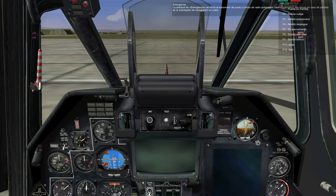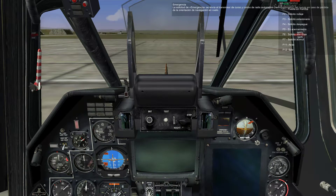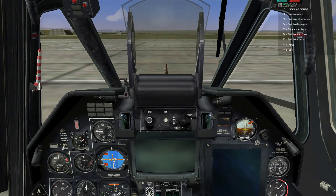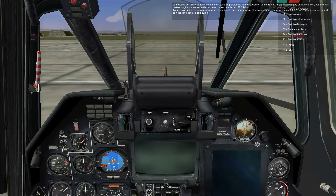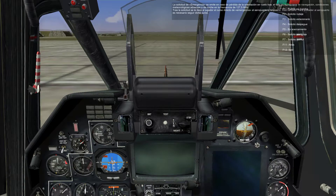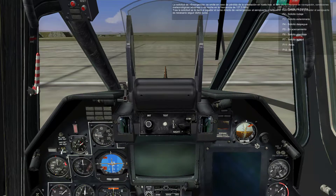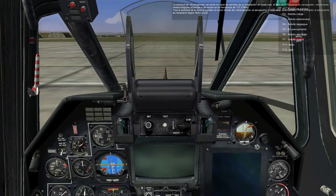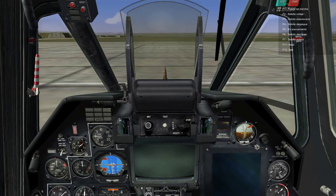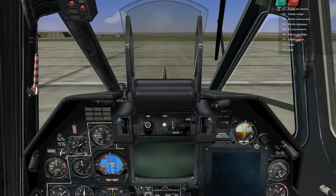Emergency: emergency requests are sent to the automatic radio course and bearing transmitter at the airfield in case of the loss of navigational awareness in flight. Emergency requests will also be made in case of the loss of orientation after the failure of navigational equipment, complex weather conditions, or at night, at a frequency of 127.5 MHz. Upon request, the player will be given an emergency straight course to the nearest airfield or helipad, and it is necessary to follow the given course in order to reach the airfield.